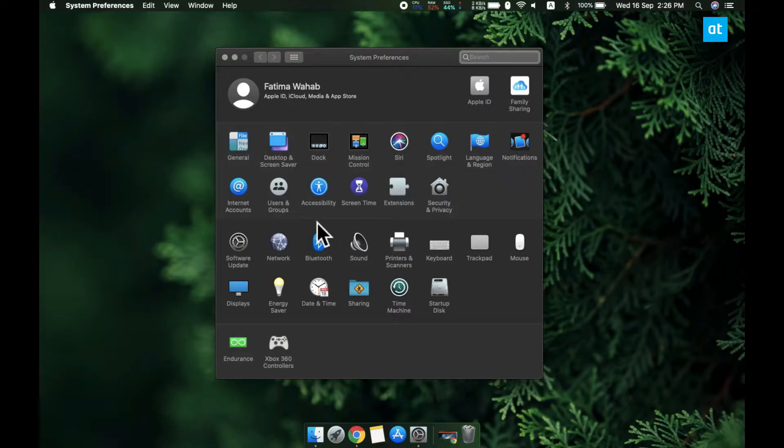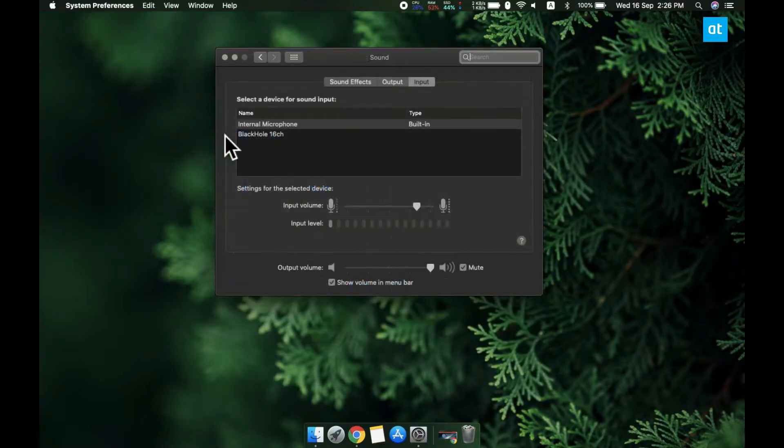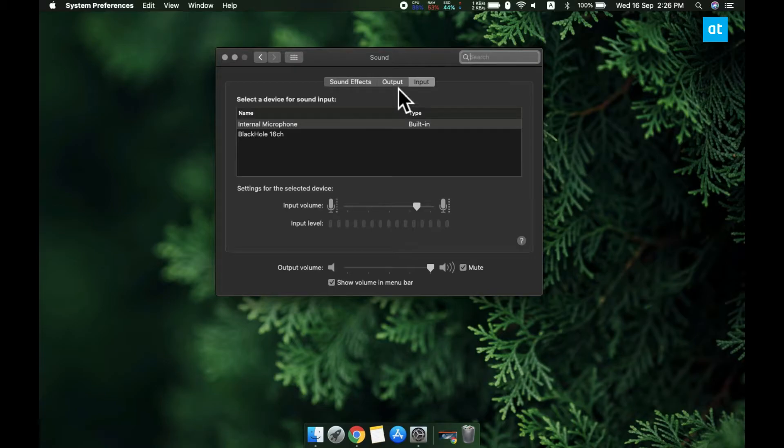Open system preferences and go to the sound preference, select the output tab and then select the device that you want to use.